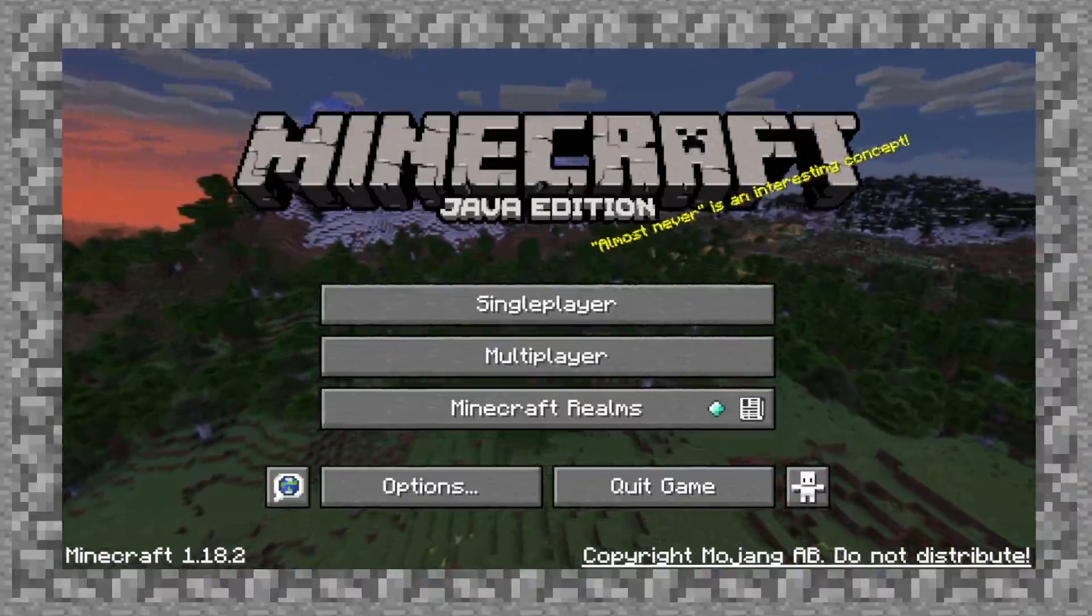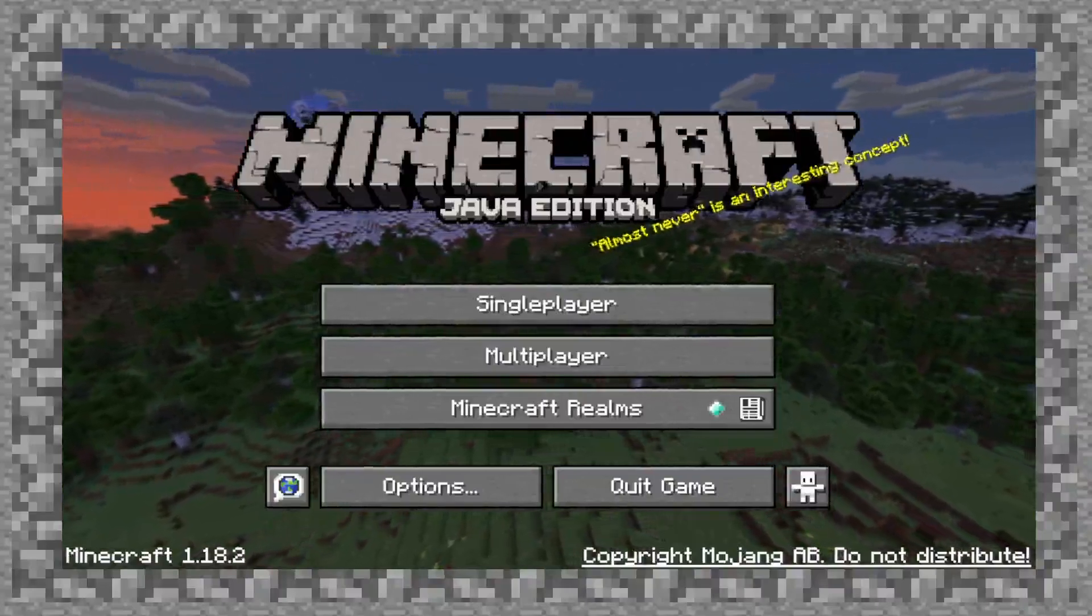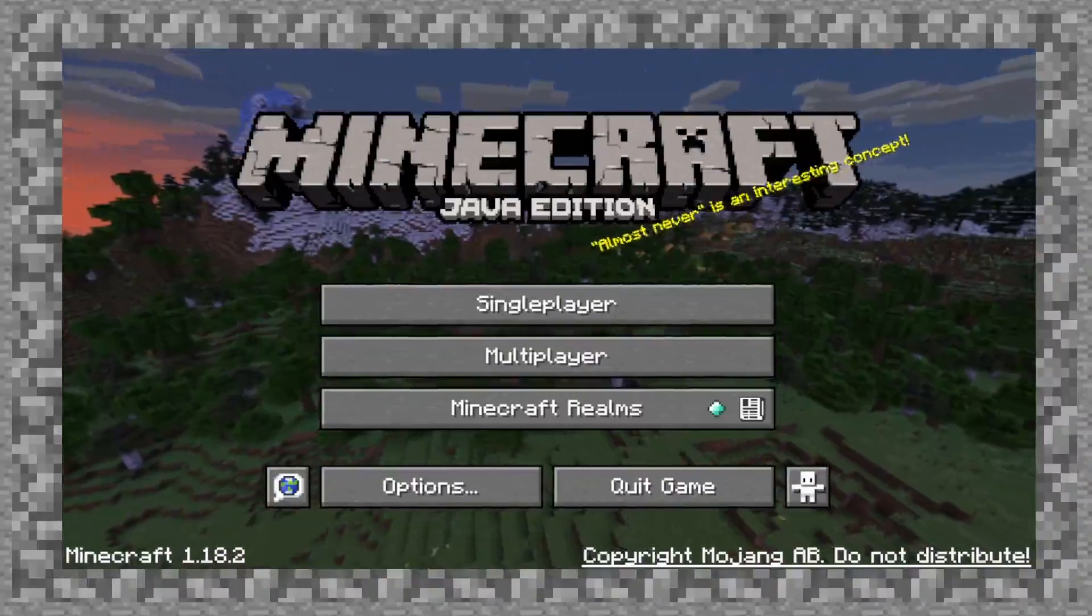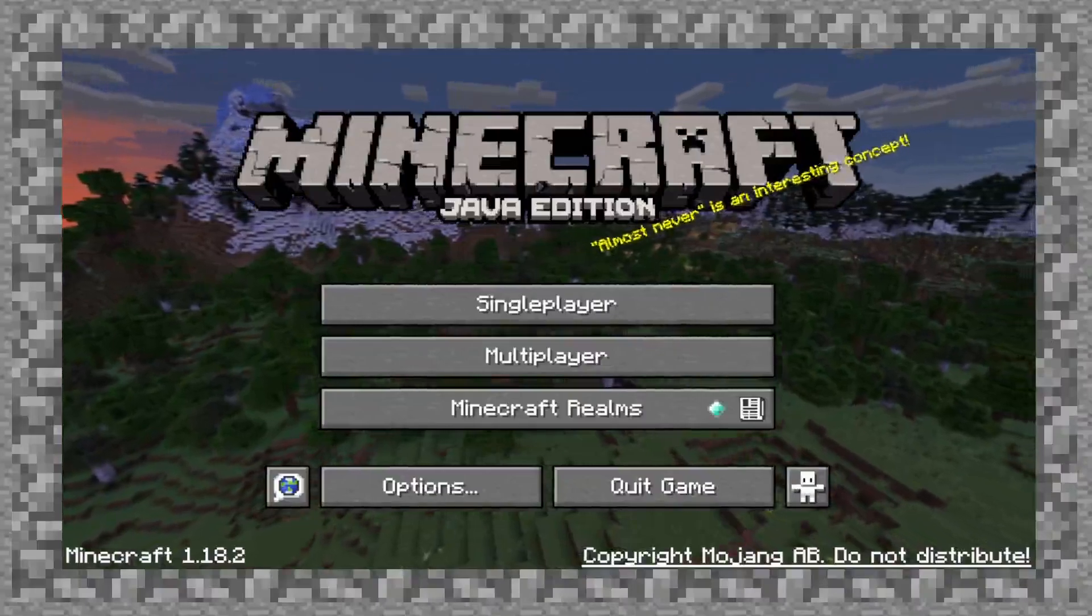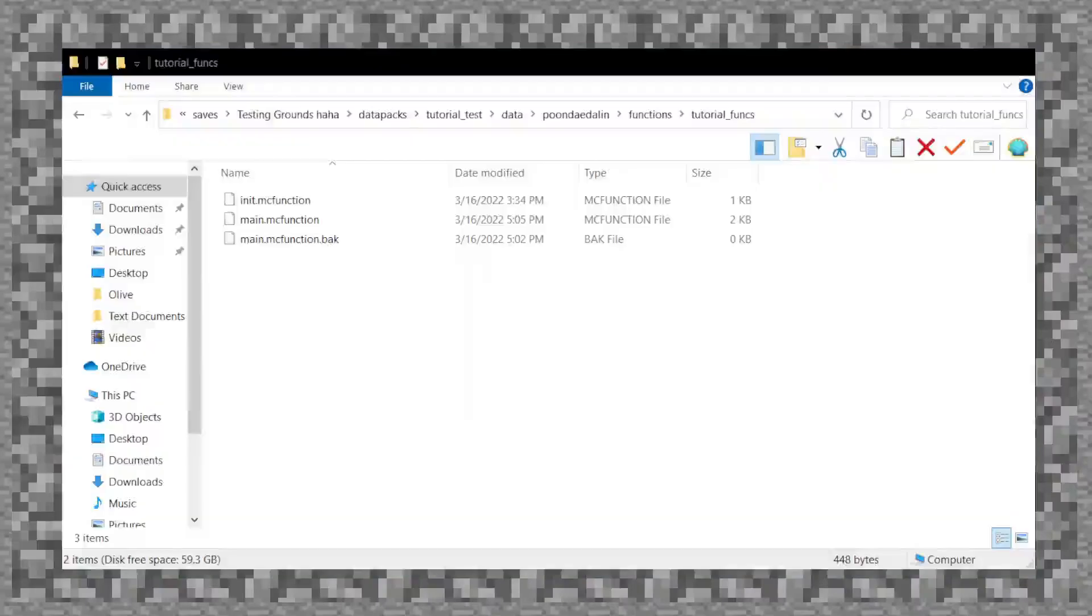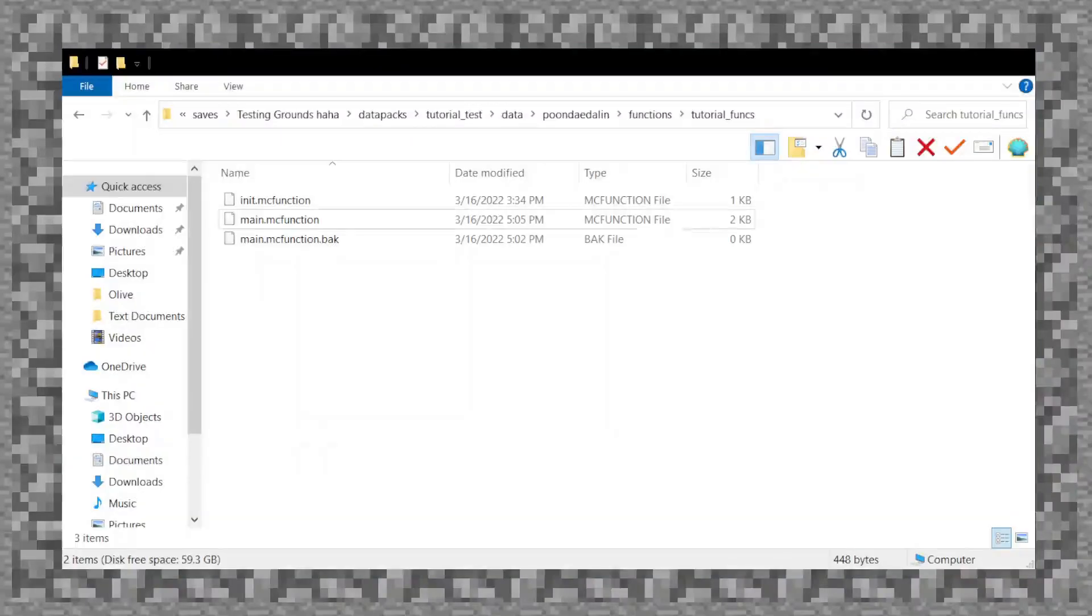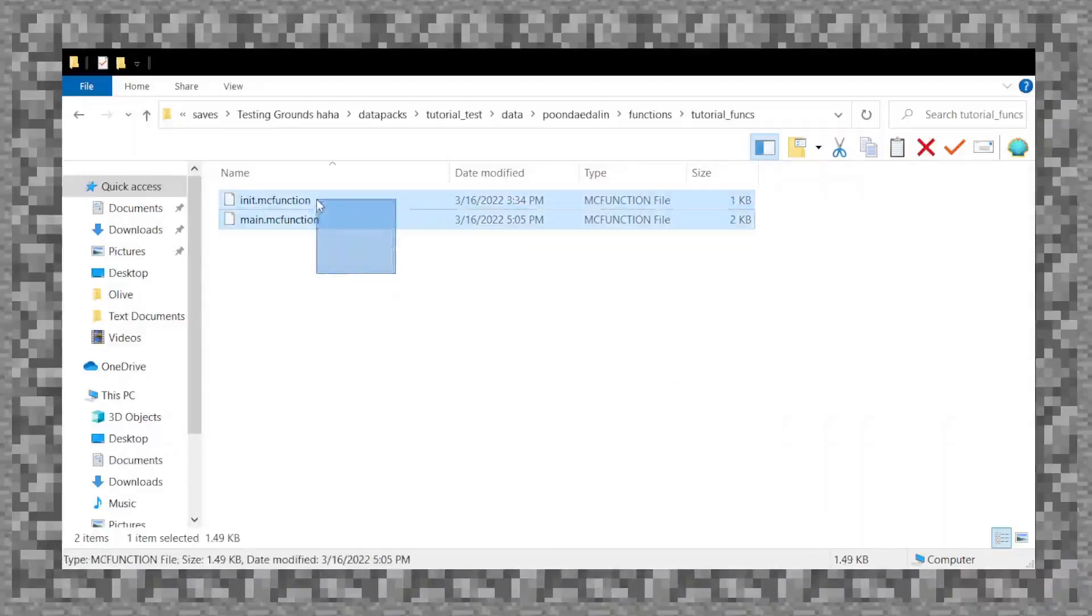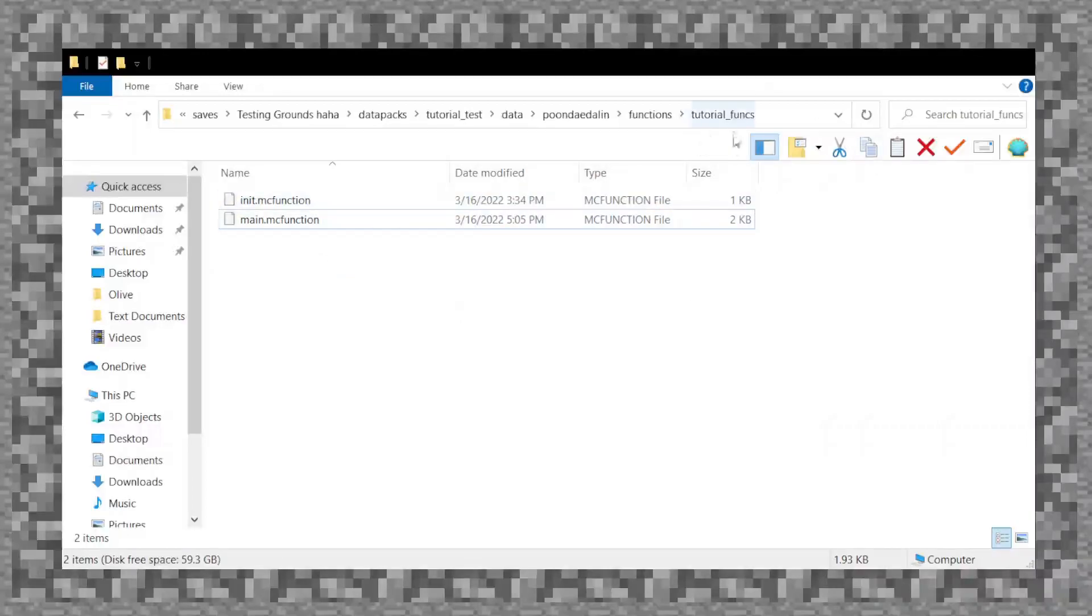Now the first thing I need to define is what exactly is a function? Well, think back. Let me go to the file path real quick. Think back to these two functions right here. That's a backup file so I don't need it. These are functions. There's a reason why I named this folder tutorial funks after all.